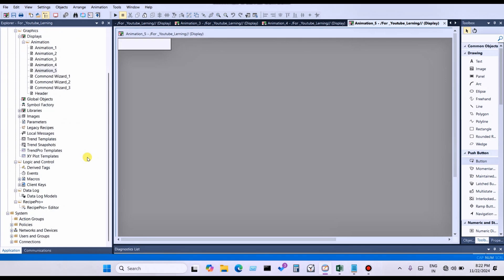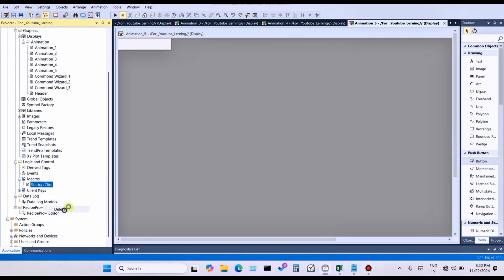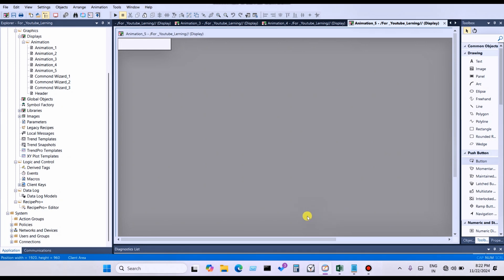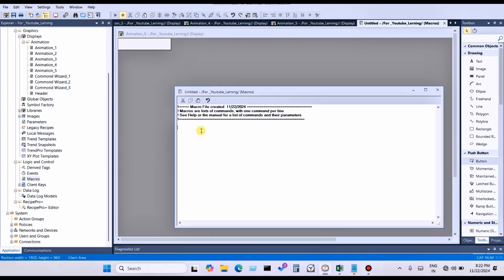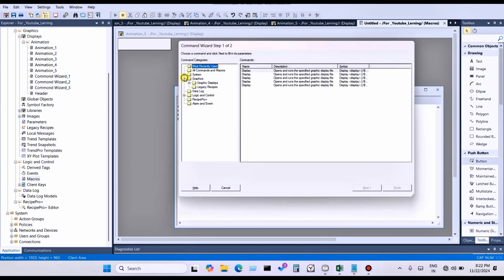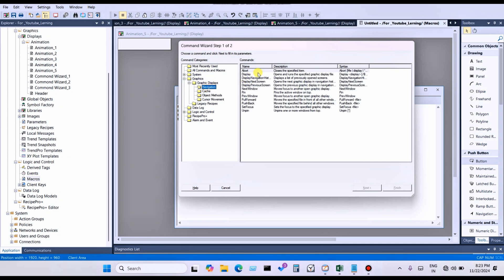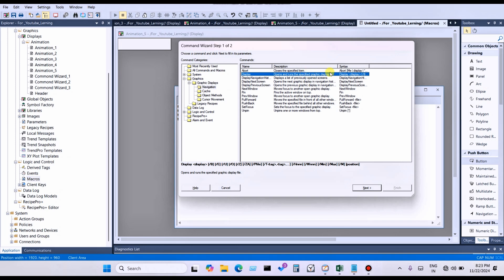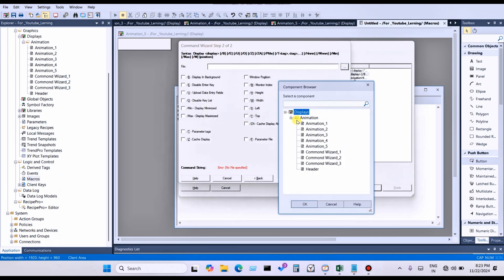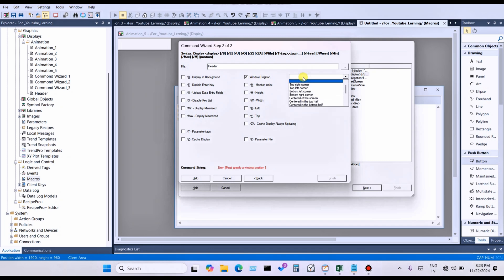Step two is complete. In step three, you want to create a macro. Right-click and click New. Double-click on the macro. You can see the Graphic navigation. Click Display — 'open and run specified graphic display' — and choose Header. Now the important thing: you want to choose the window position — where the header will open. You can open it at the top right corner.